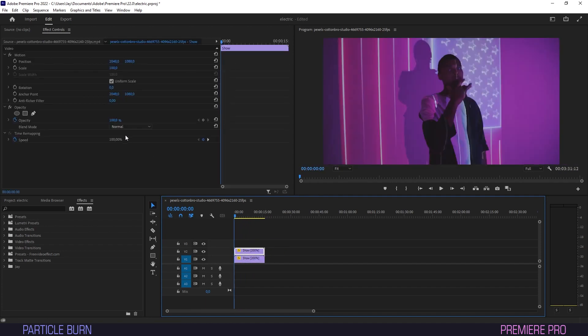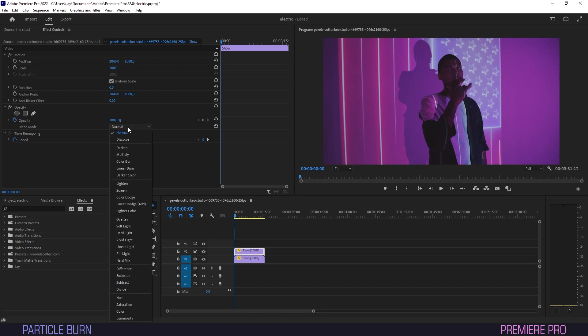First, we want to go into effect controls of the copied clip. Under Opacity, set the Blend Mode to Screen.